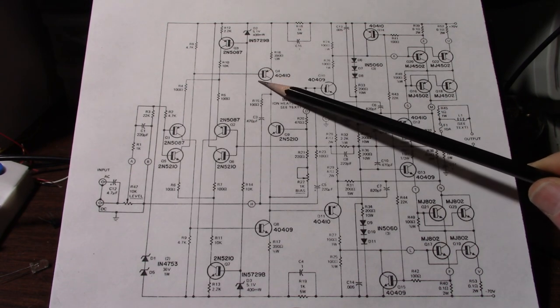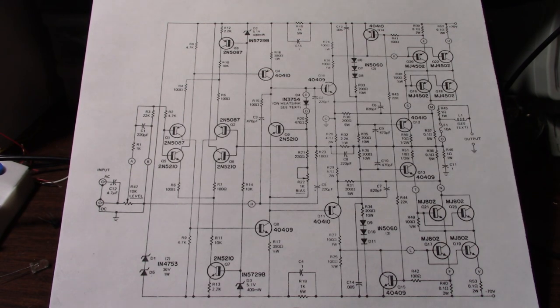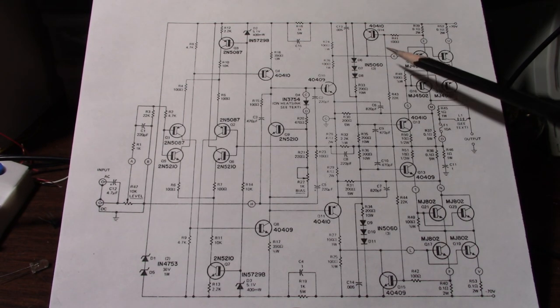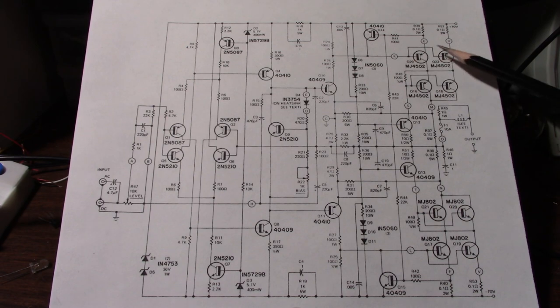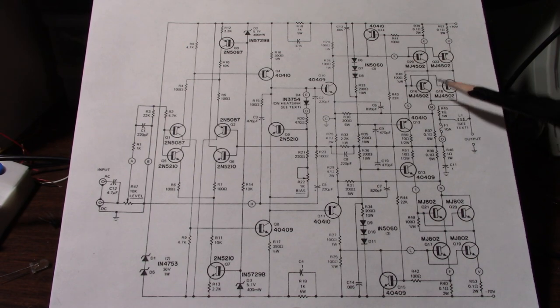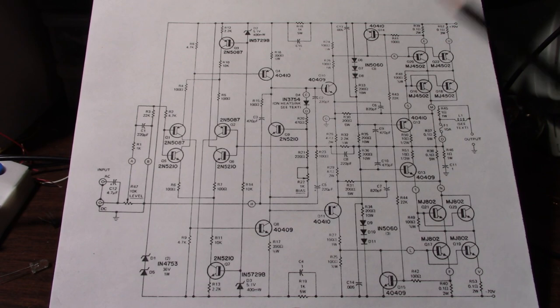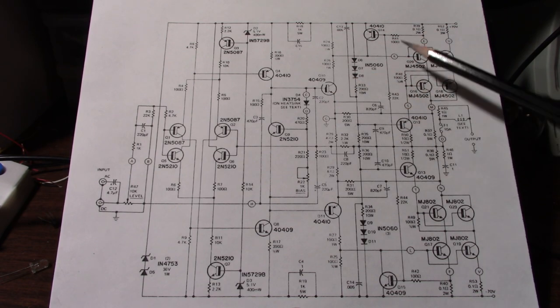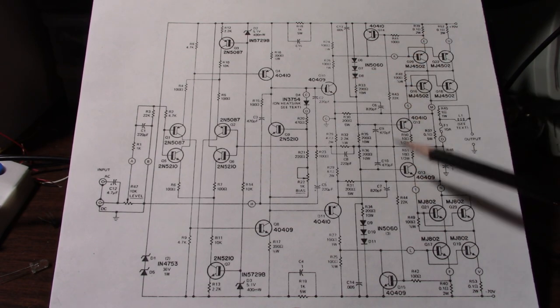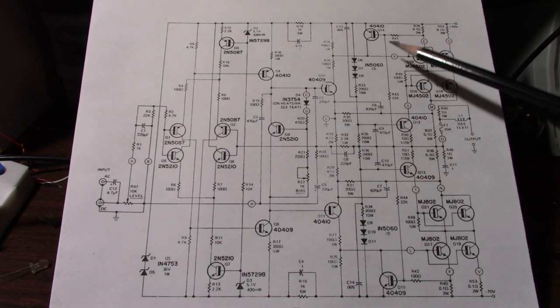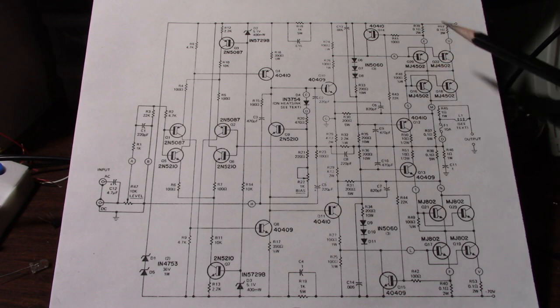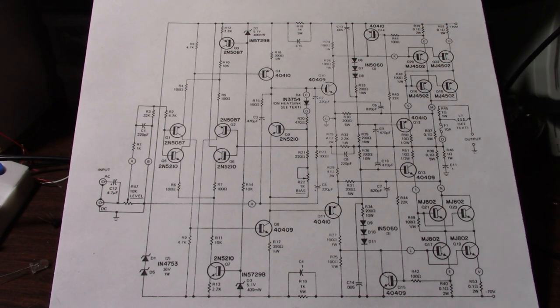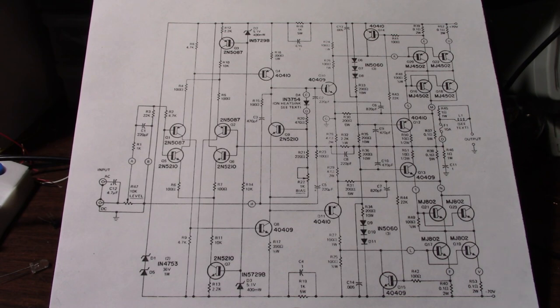Look at Miller compensation. One issue with this amplifier is the output transistors are mounted on the rear of the unit where the heat sinks are and there's quite a long distance of wires running from the board to the output transistors. Parasitic inductance in those leads can lead to oscillations.